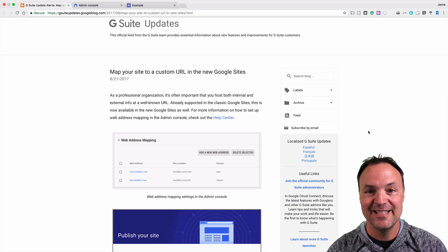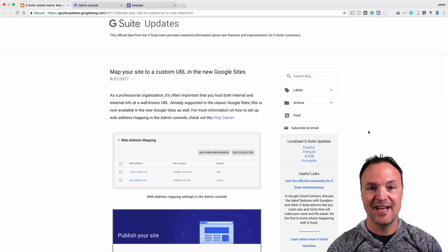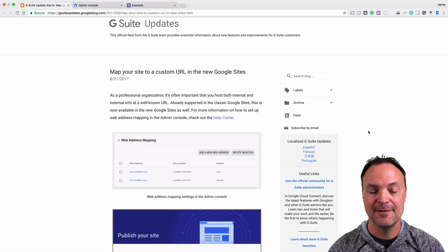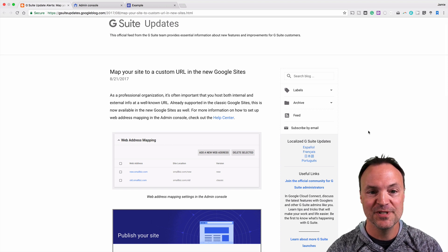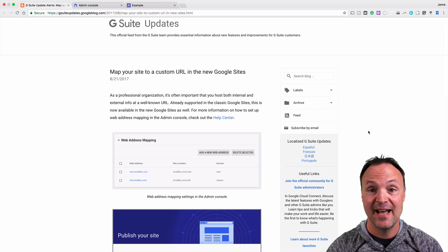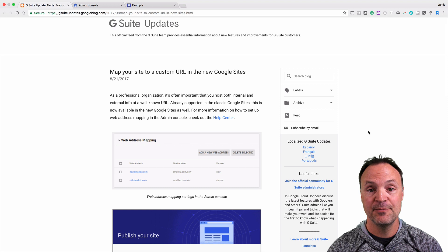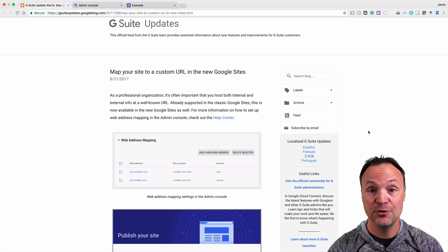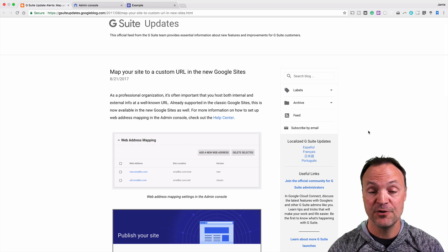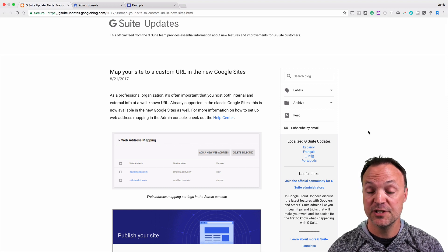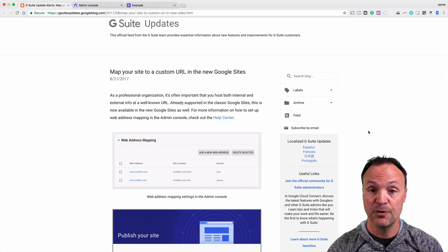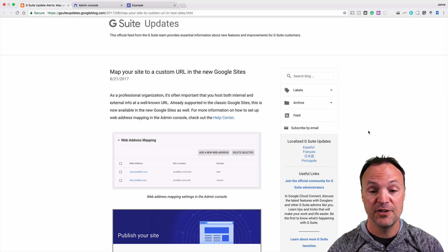Hi there, Jamie Key here today at Teachers Tech with a great update for the new Google Sites, and that is you are going to be able to customize your domain finally, just like with the old Google Sites.